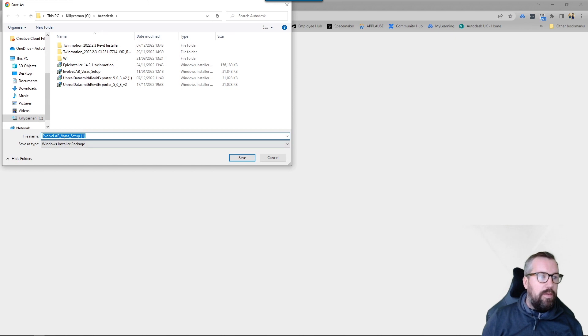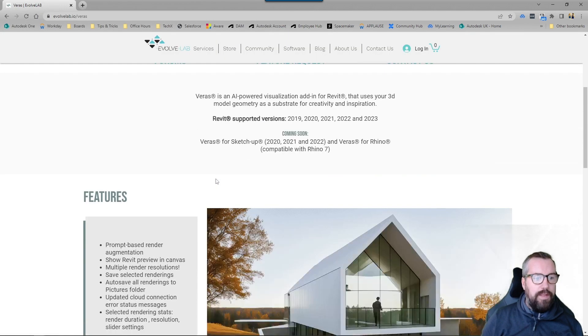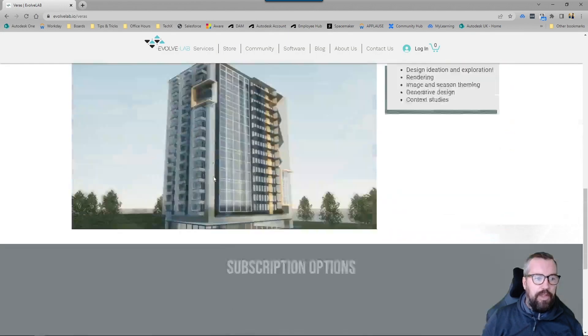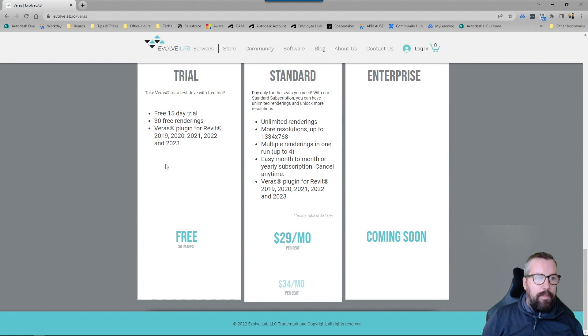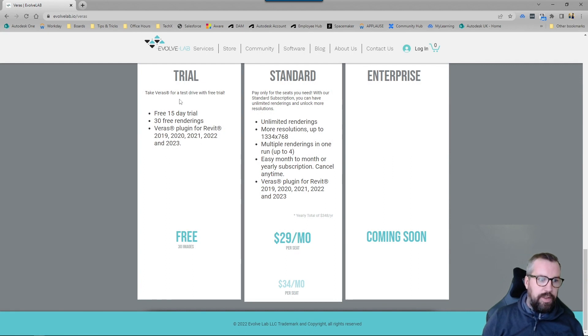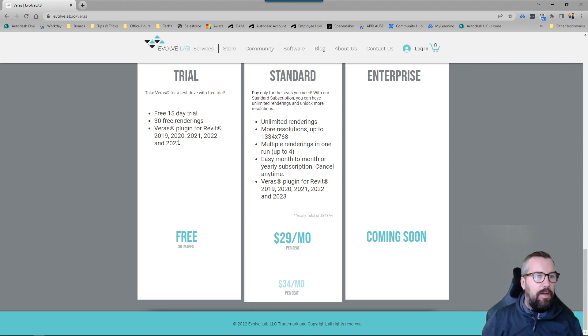Then there is a free trial version which I'm looking at today, but there's also a standard and an enterprise version. So this is working on Revit 2023. Let's jump into Revit and take a look at what we can create.